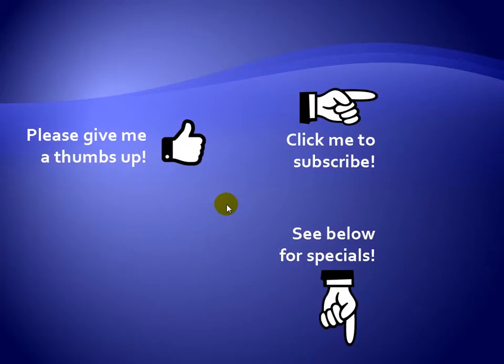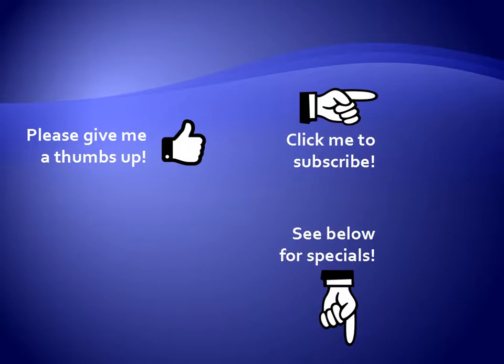Thanks for watching. Hey, as a quick reminder, if you like my video, please give it a thumbs up. You can also click on me and subscribe to my channel to get notified of the latest videos. And for great specials on my products, please see the description below this video.